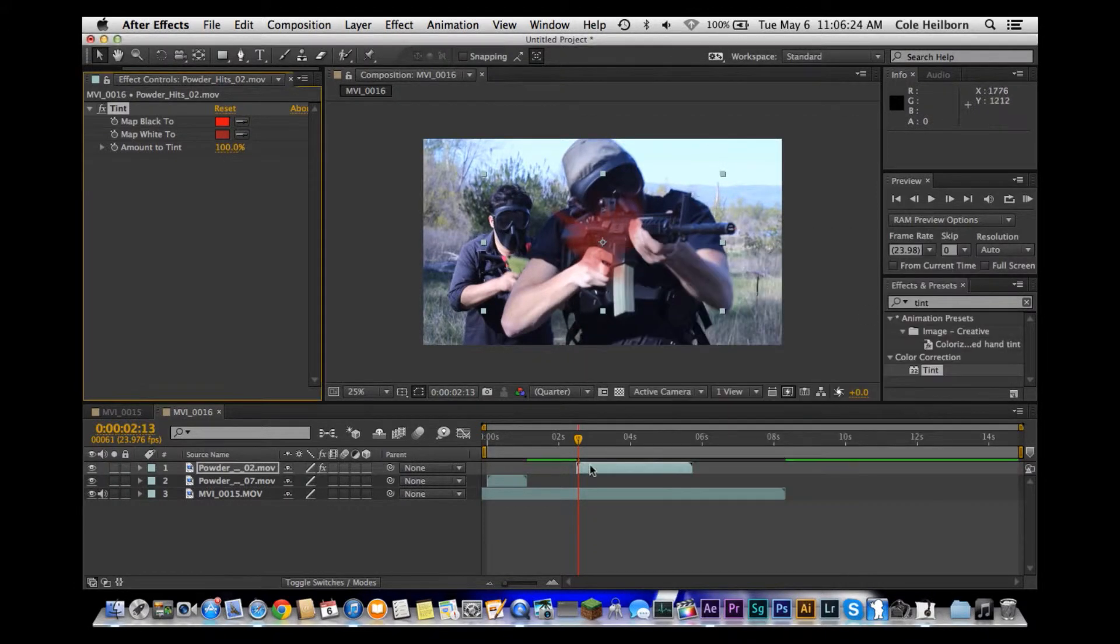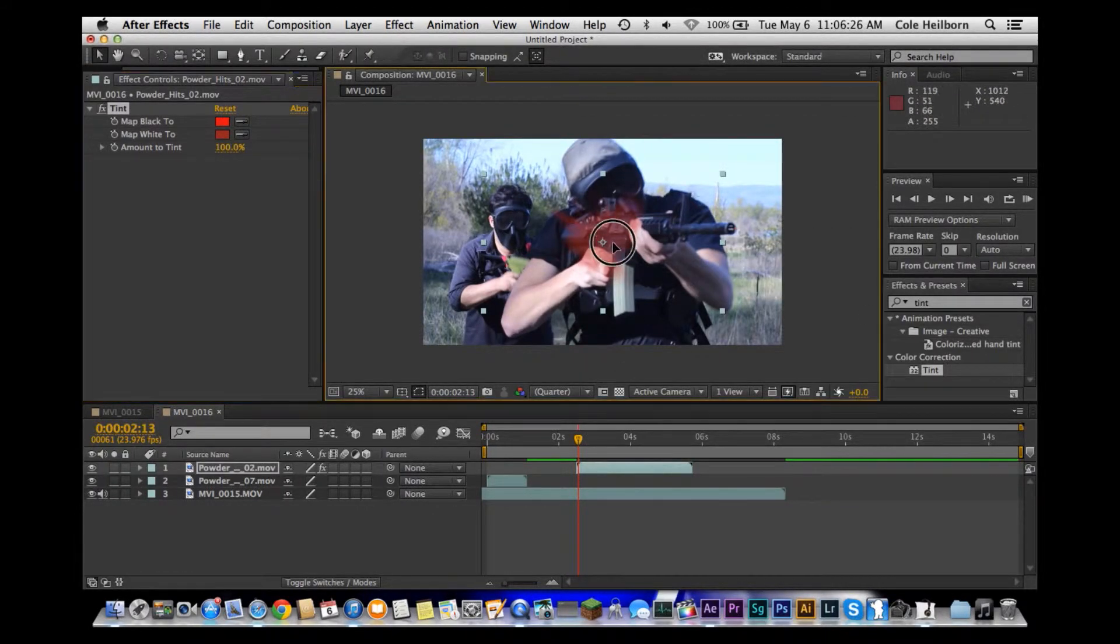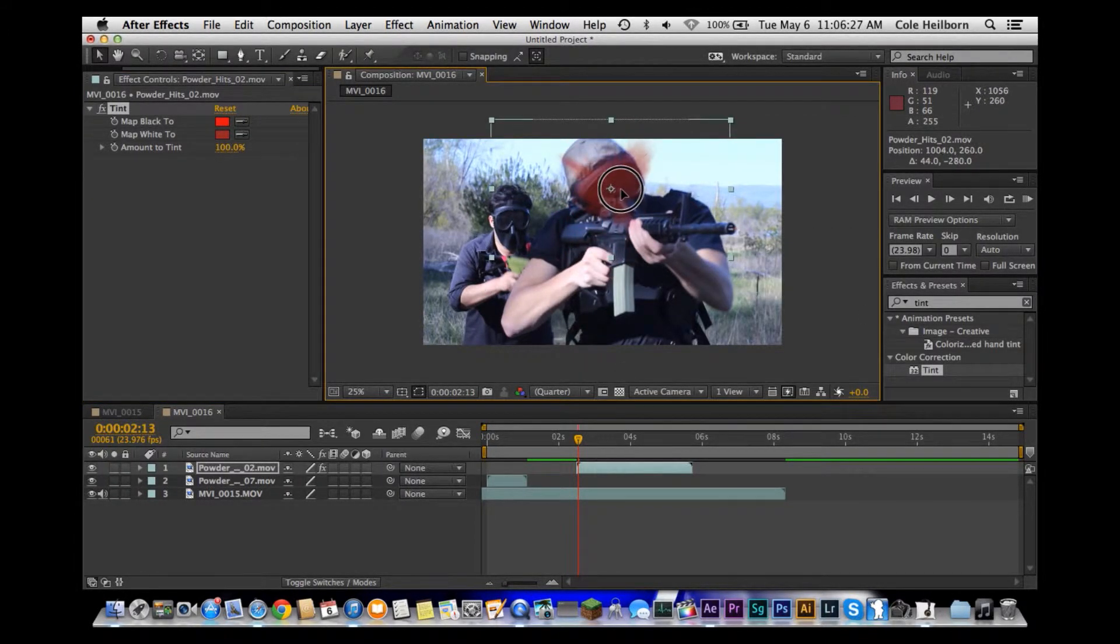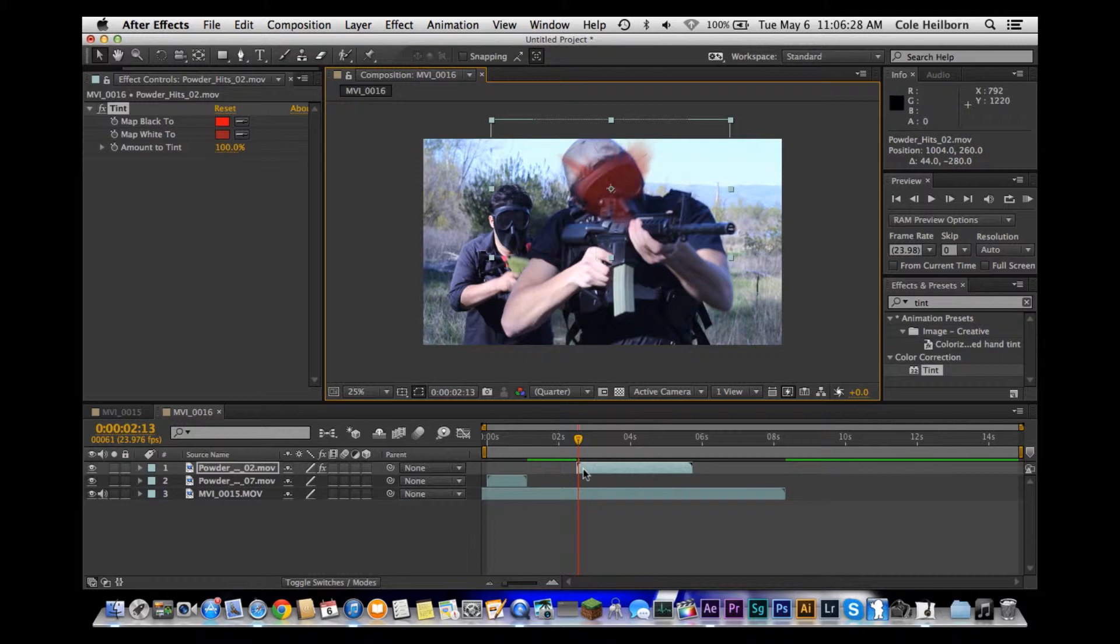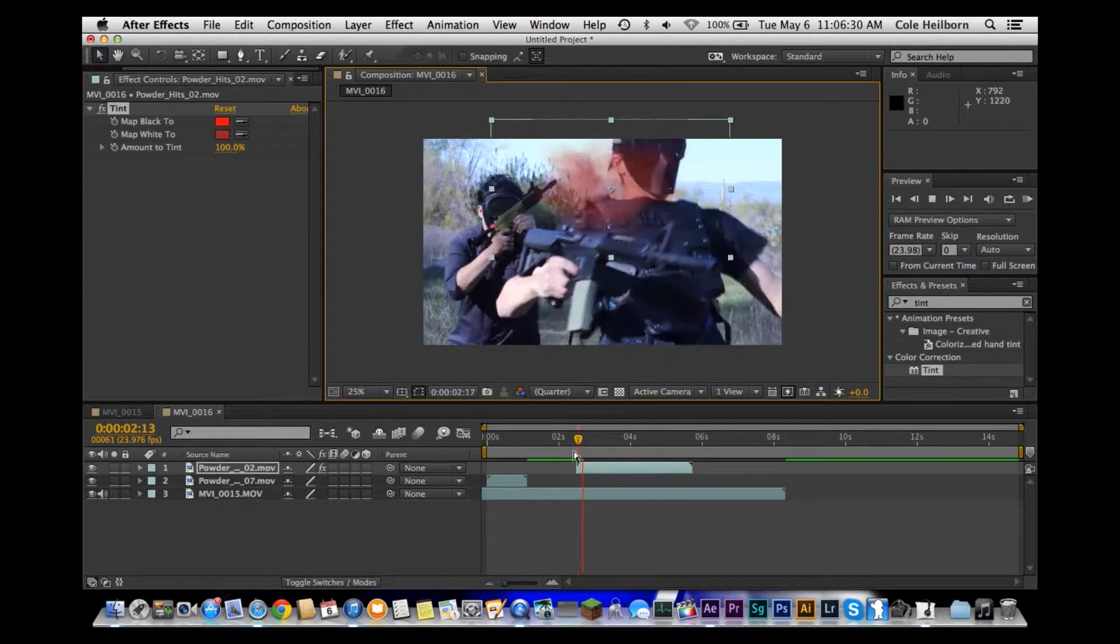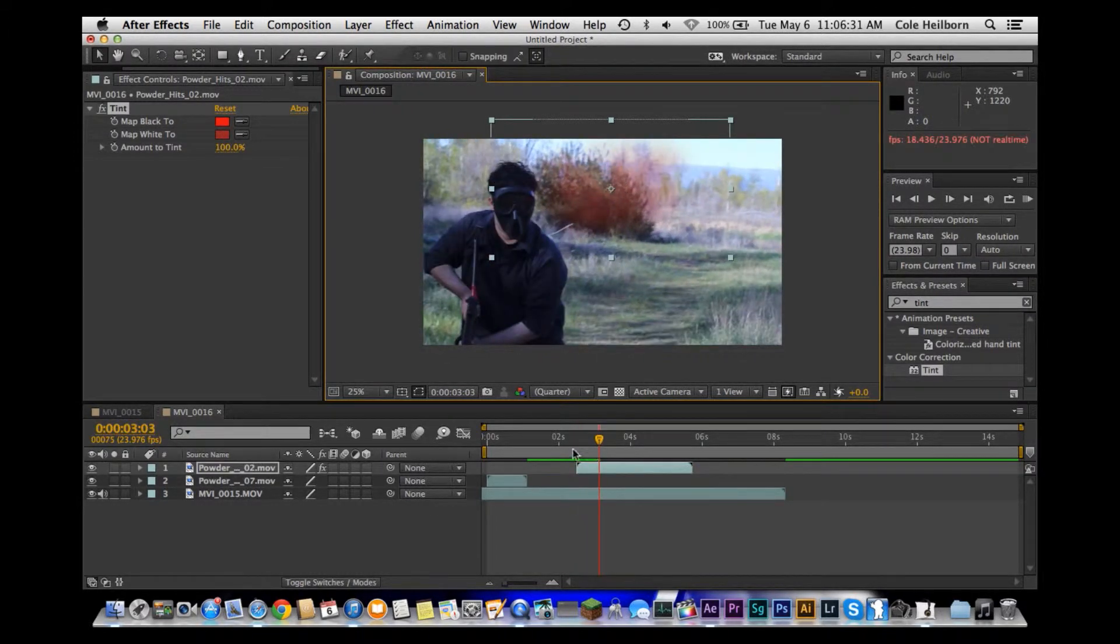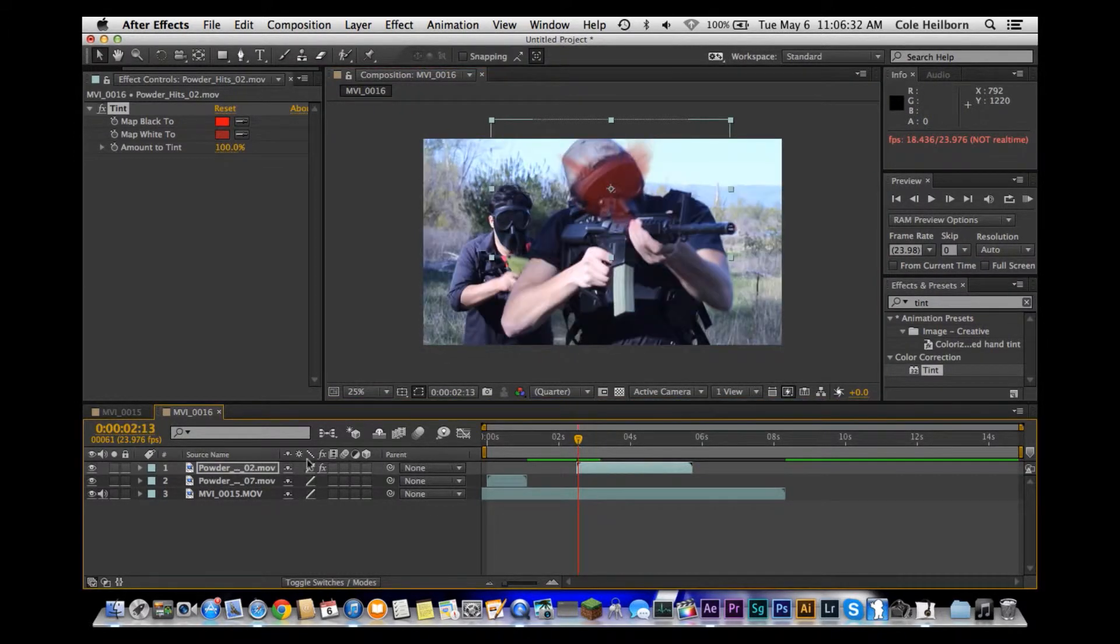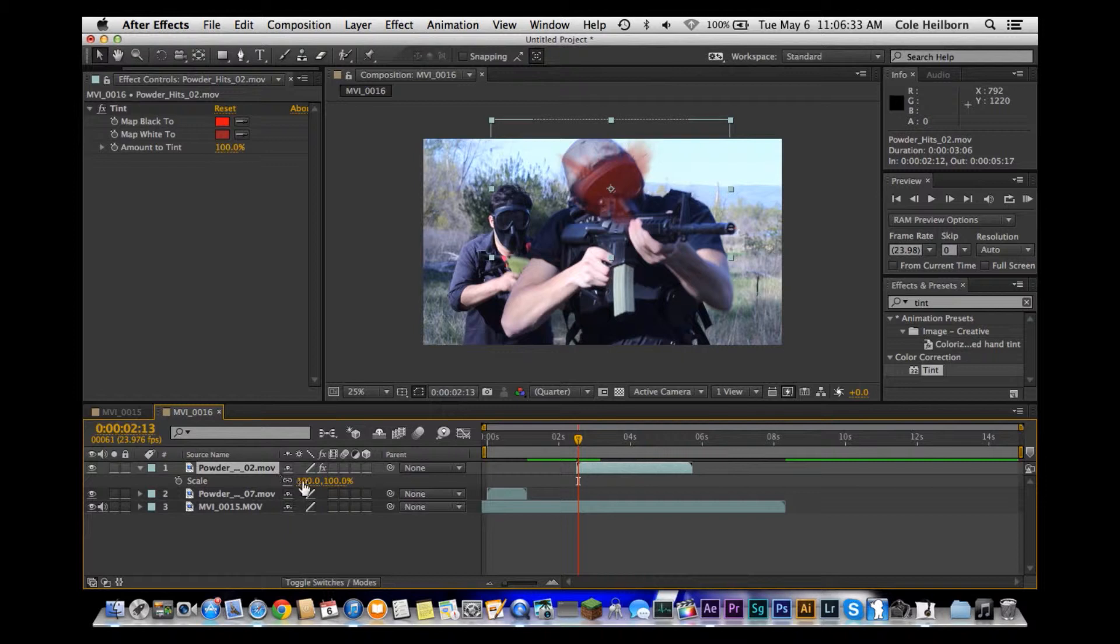I'm going to go ahead and put that up on his head. If we just watch through that, that's decent. I might want to scale it up a little bit. Let's try about there.